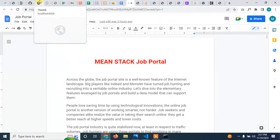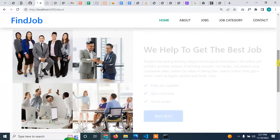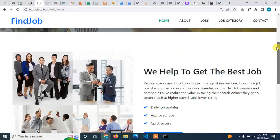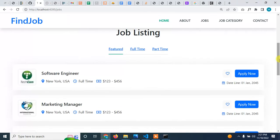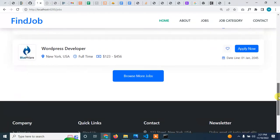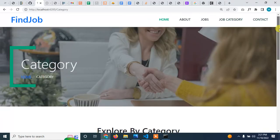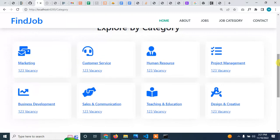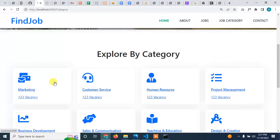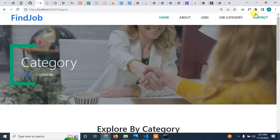Let me show you the application. Here is the 'About Us' section. These are the jobs — right now I'm using just dummy data, this is not from the back end. I'm going to be building the back end from scratch. We also have jobs by category — categories like Marketing, Customer Service, and others. And there's a Contact Us page as well.